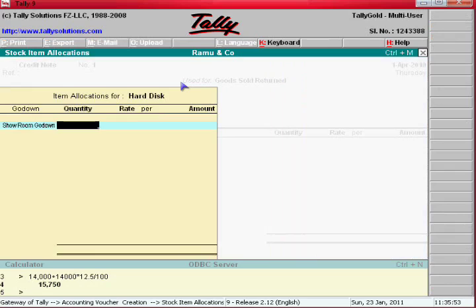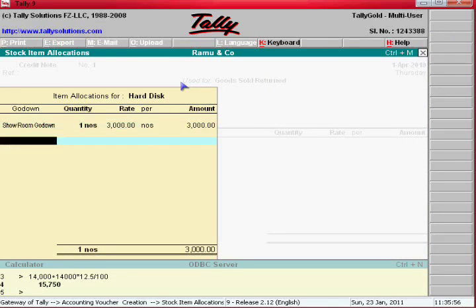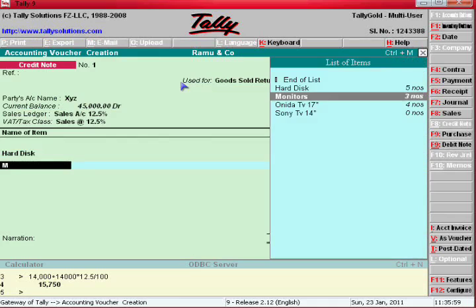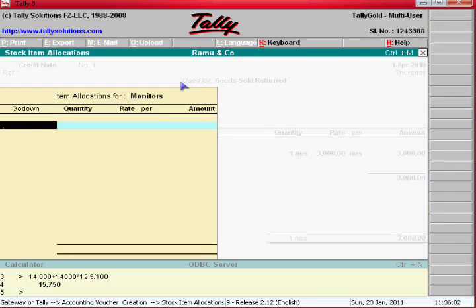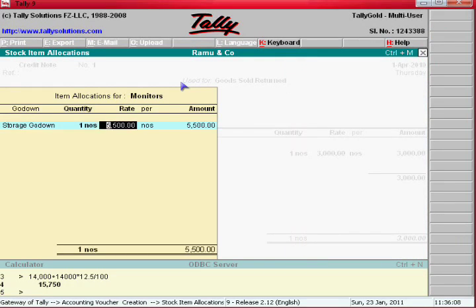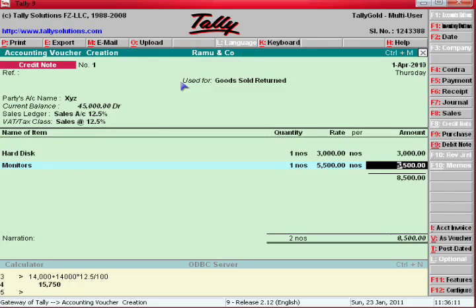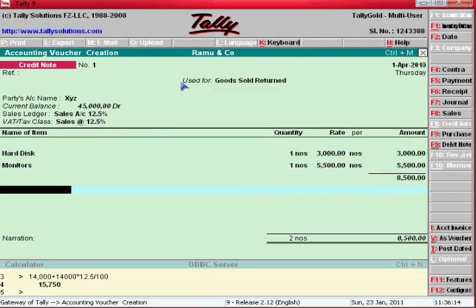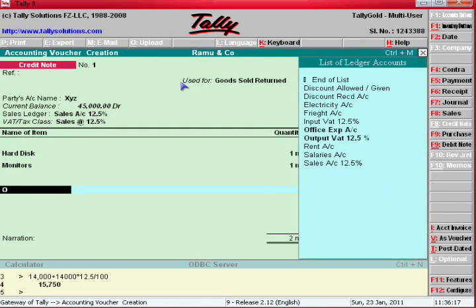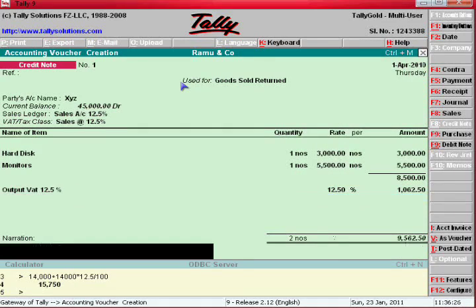One number, three thousand value. Then again monitor — enter the item name. Enter one number as 5,500. Now press one more enter. It will go to the tax ledger — Output Tax.